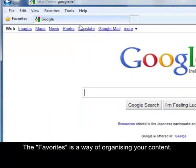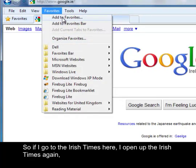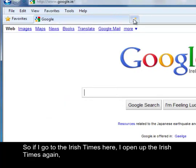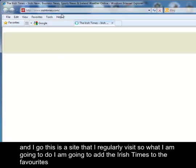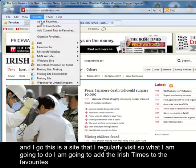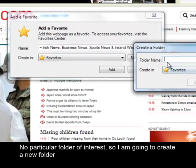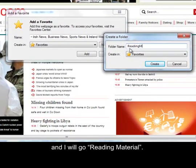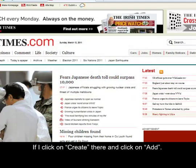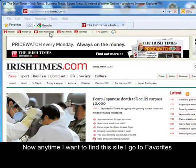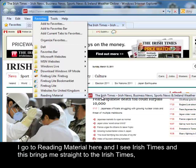The favourites is a way of organising your content. So if I come across the Irish Times and I really like it, I might add it to my favourites. I open up the Irish Times again — this is a site that I regularly visit — so I'm going to add the Irish Times to the favourites. I can select the folder where I add it; no particular folder of interest, so I'm going to create a new folder called 'reading material'. I click create, then click add. Now any time I want to find this site, I go to favourites, go to reading material, and I see Irish Times, and it brings me straight to the Irish Times. That's your favourites.